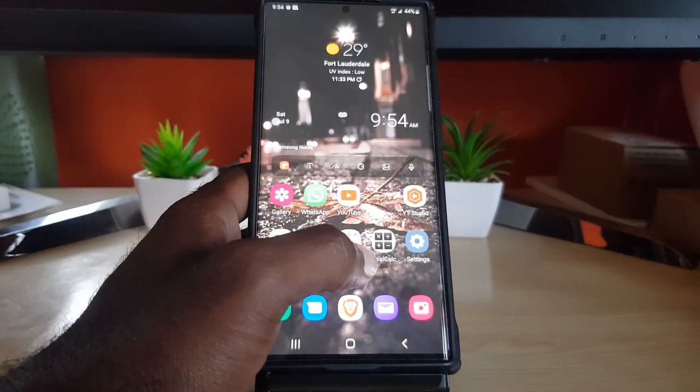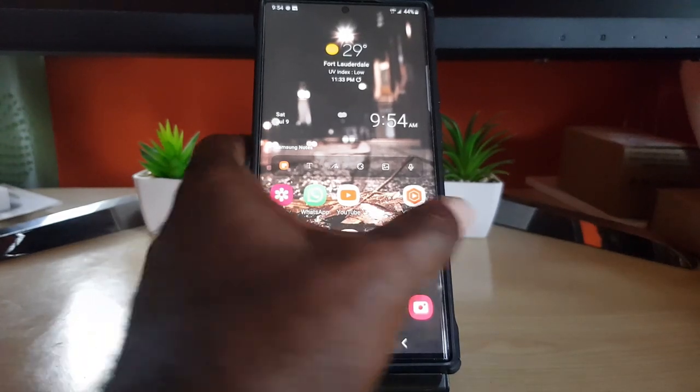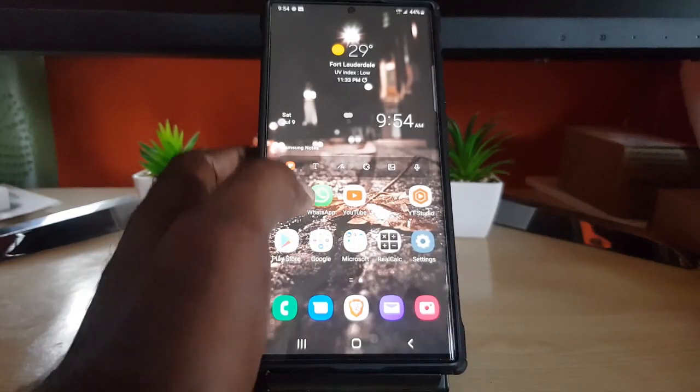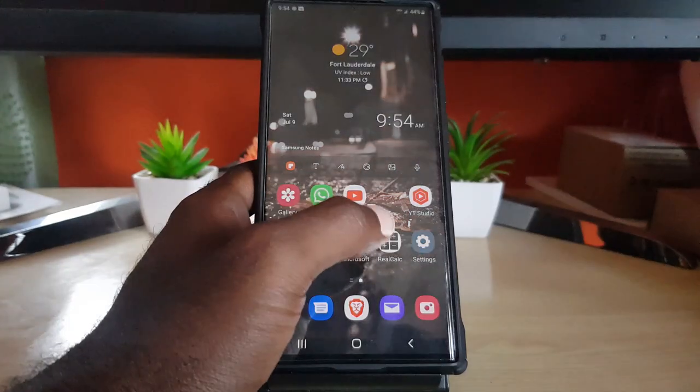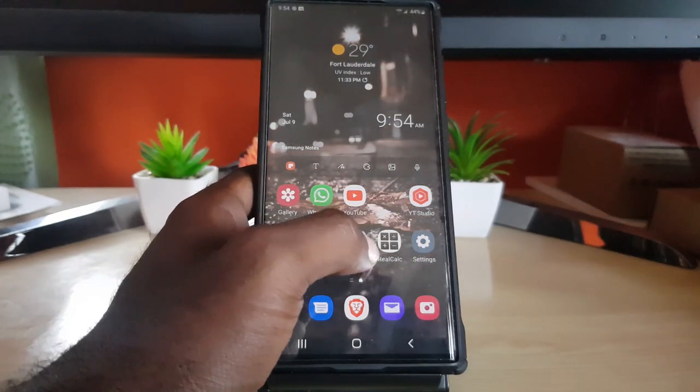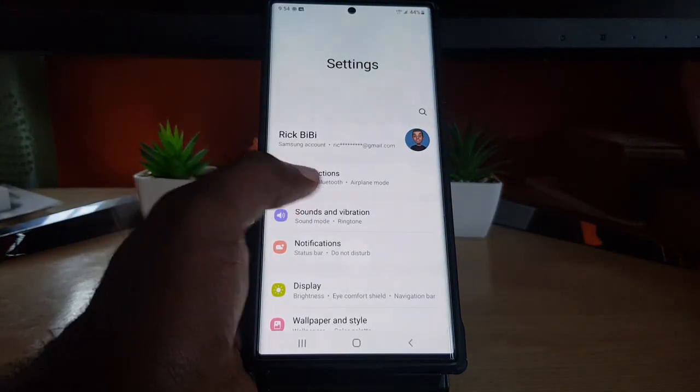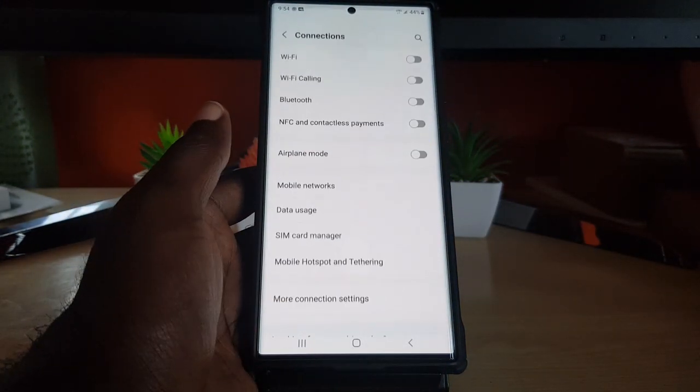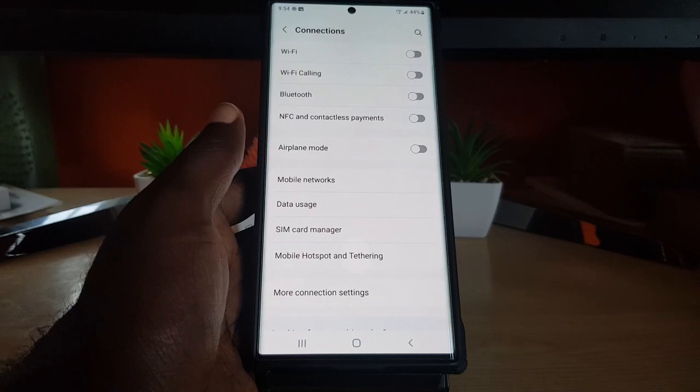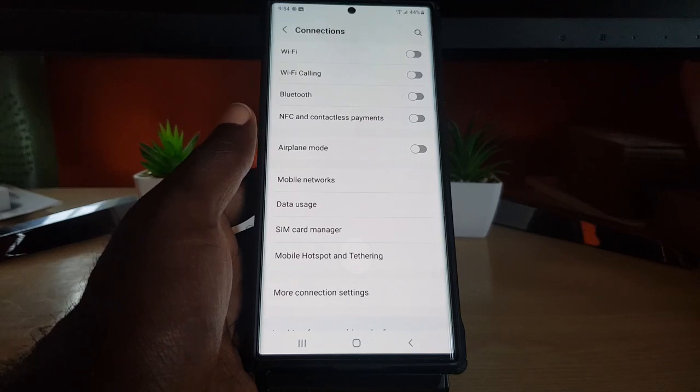As I said, this is an S22, applies to any Samsung device including S22 series. So go to Settings, go to Connections. Once you're in Connections here,